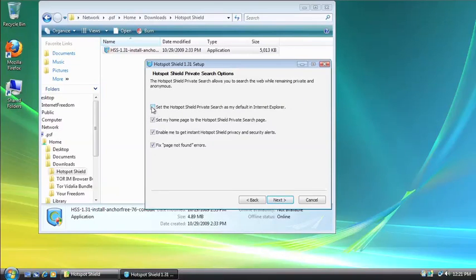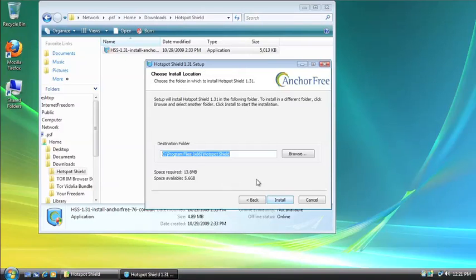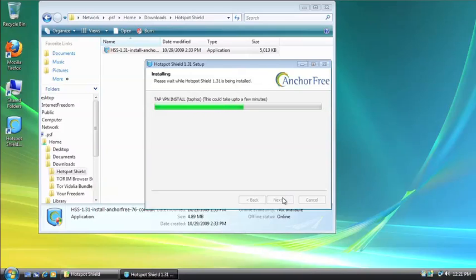And then I don't want any of these settings, but you might, so take a look at them. But what you do want to leave is the Fix Page Not Found Errors box. And then you want to leave that checked, and then click Next. I'm going to let it install to the default directory, and then let that install. It should only take a moment.